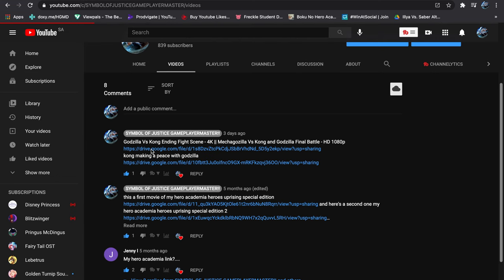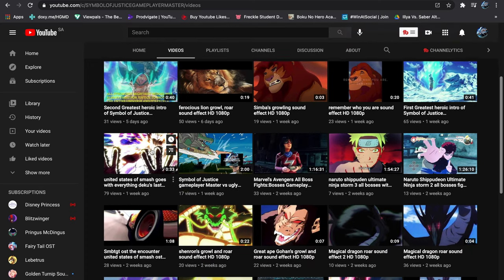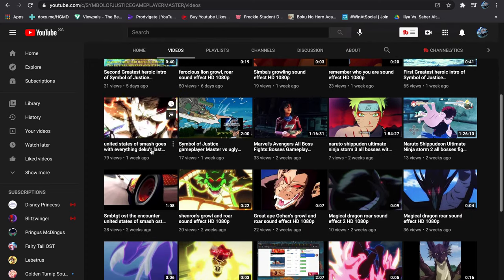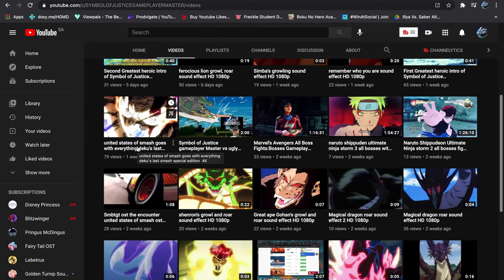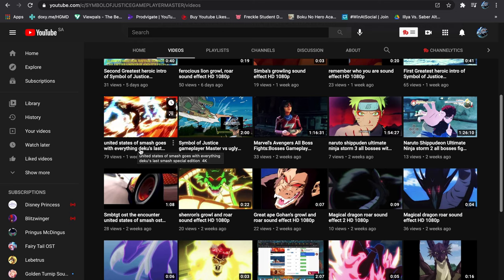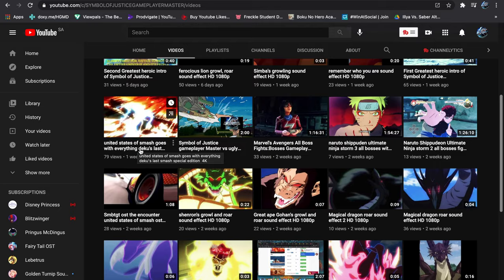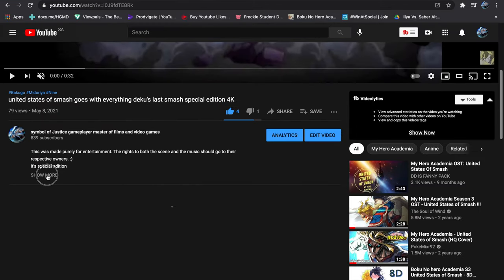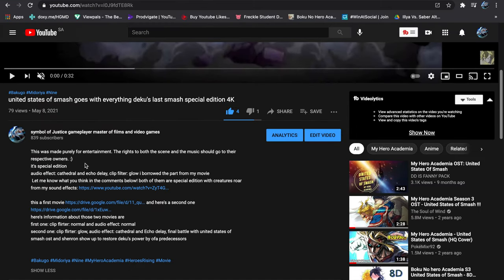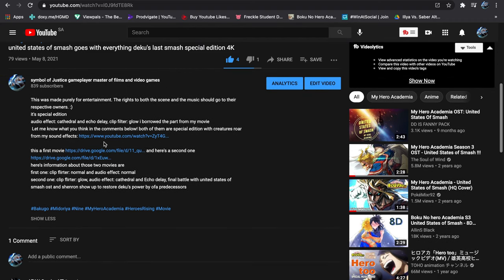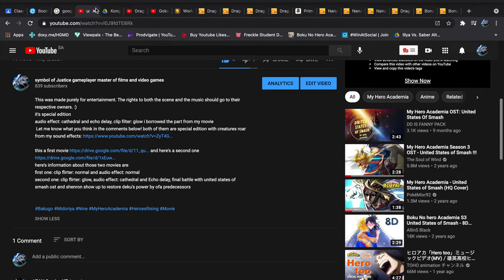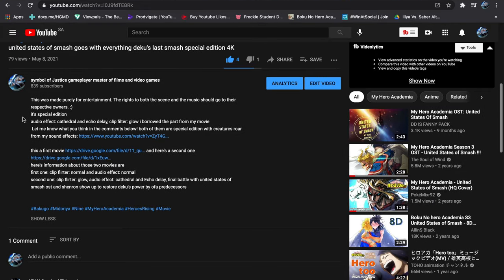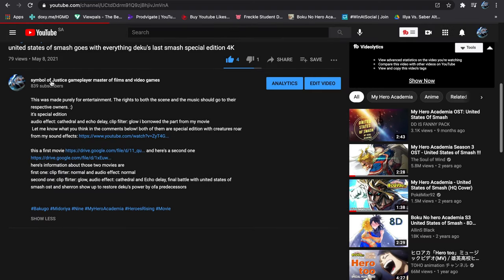And last the final. This video is United States and it goes with everything Deku Flash Smash. This is the first movie and this is the second. It'll be the special edition. Excited? I know you are. Bingo. Yes.